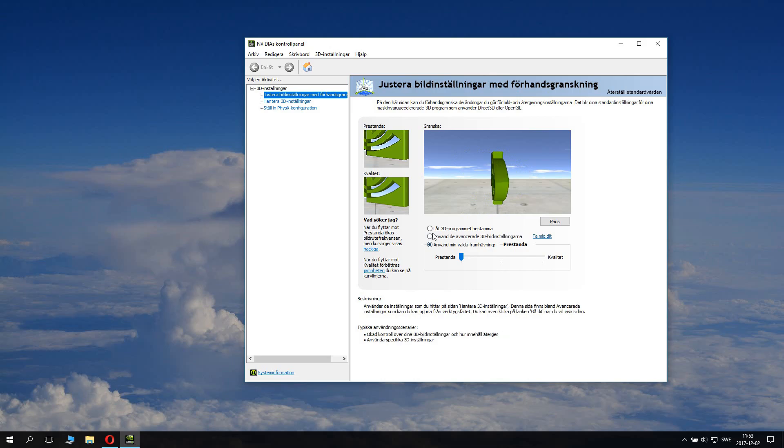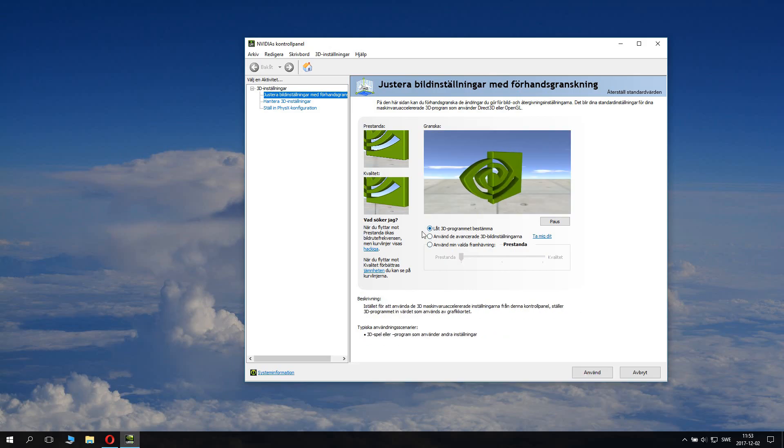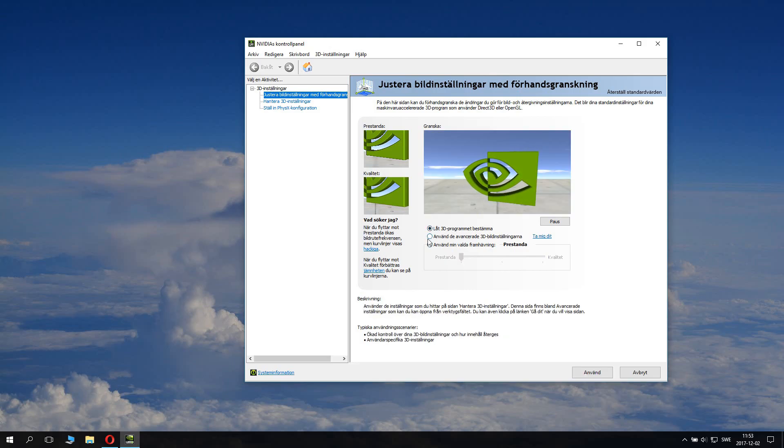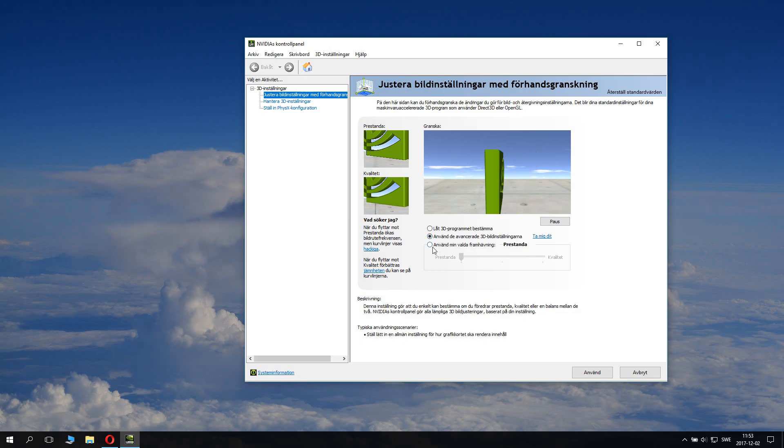I guess what you want to do is it's probably set to this or it could be set to this. You want to set it to the last option.